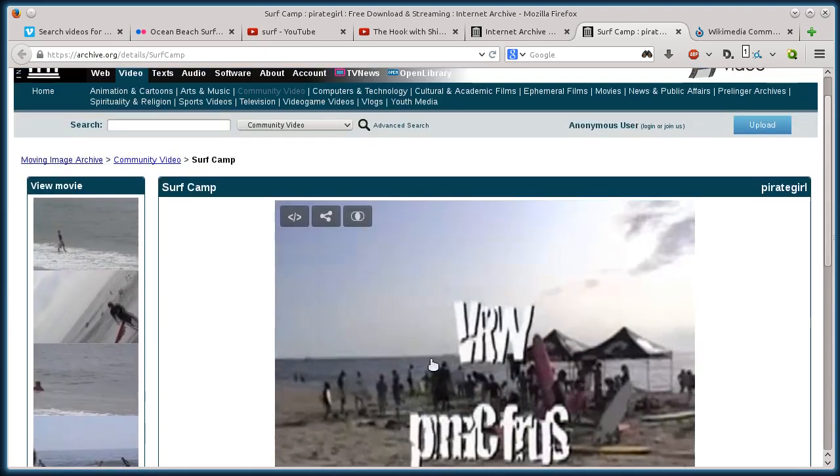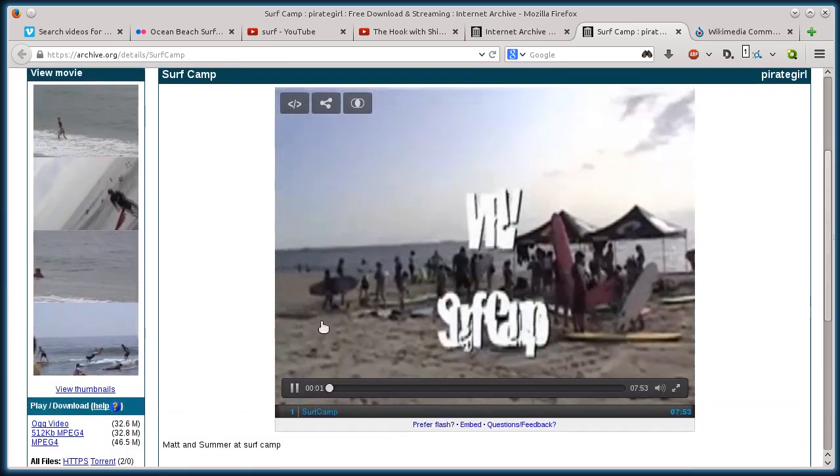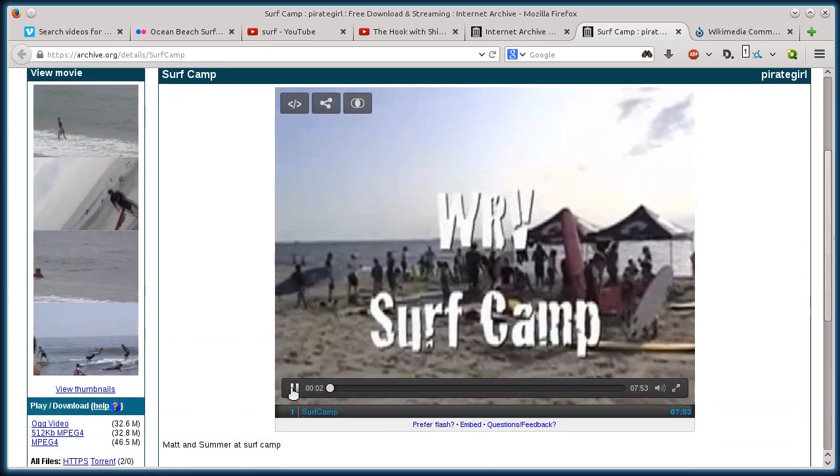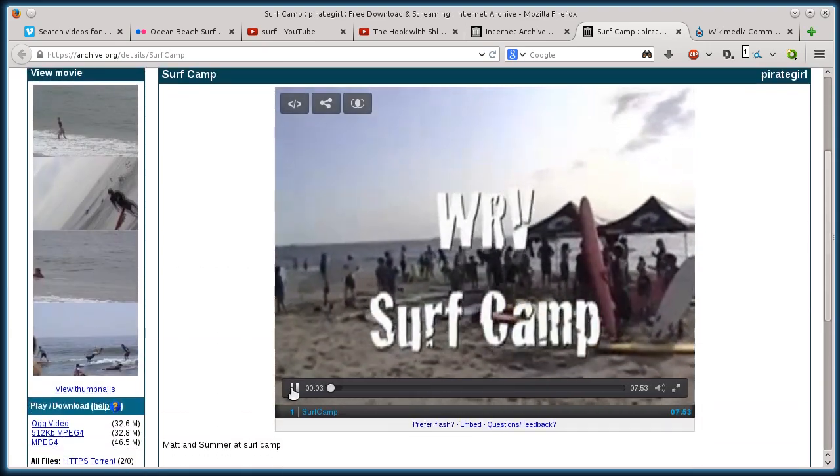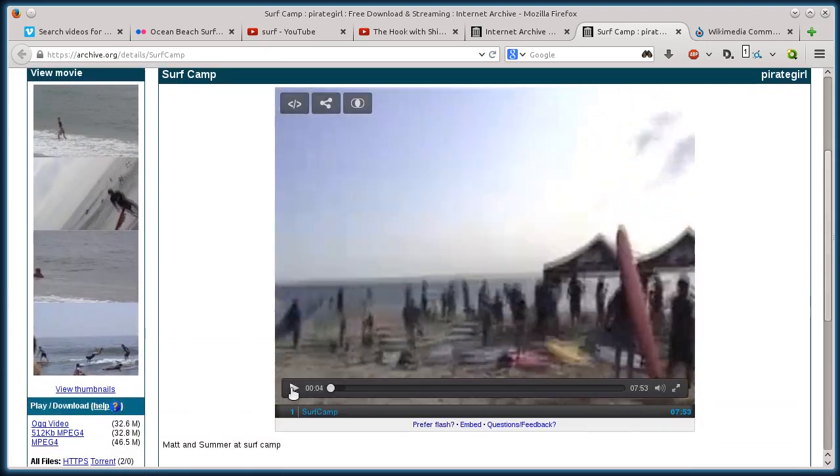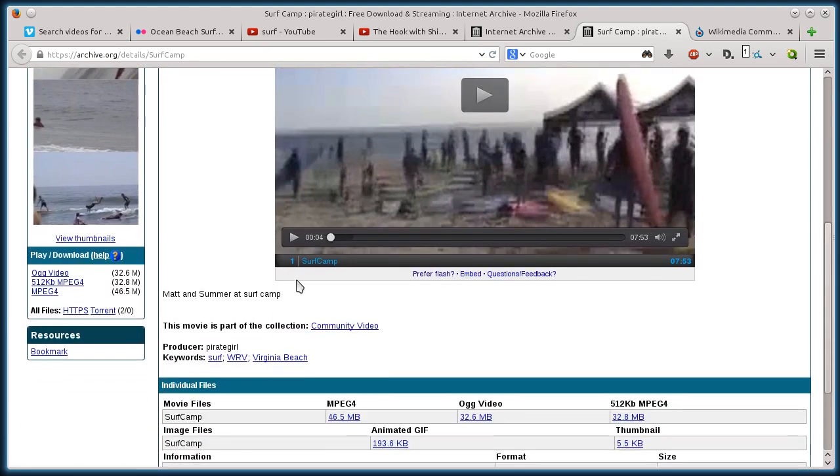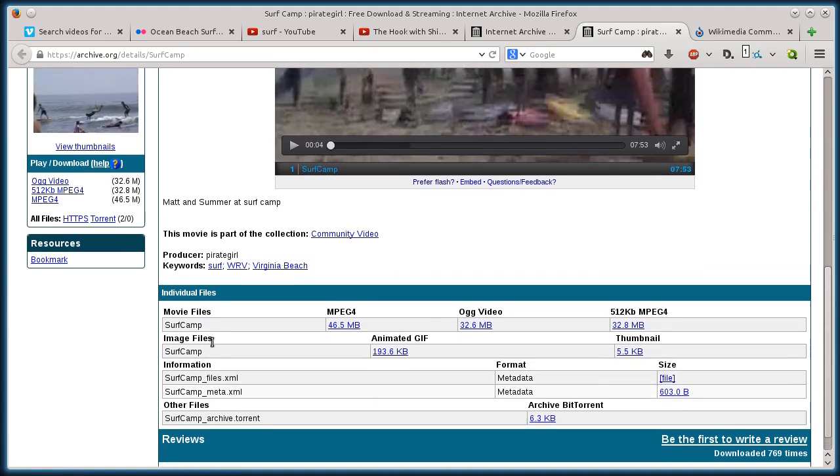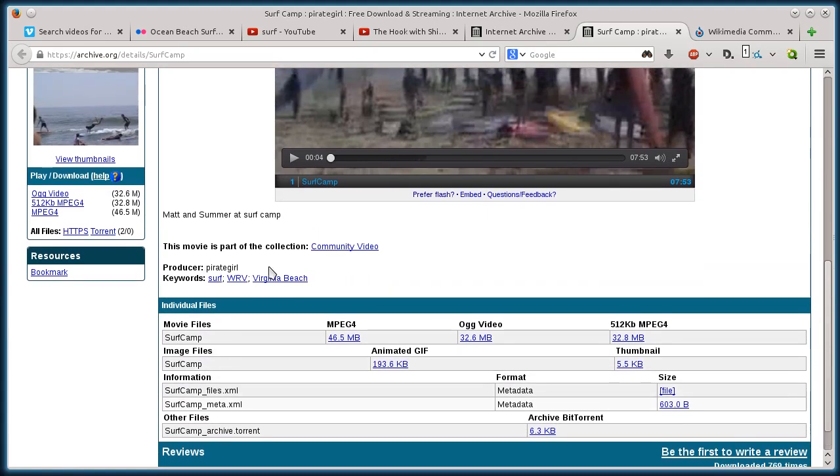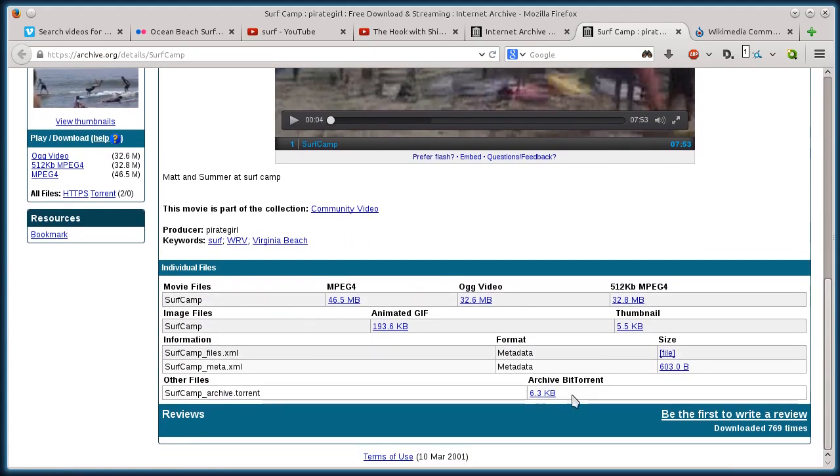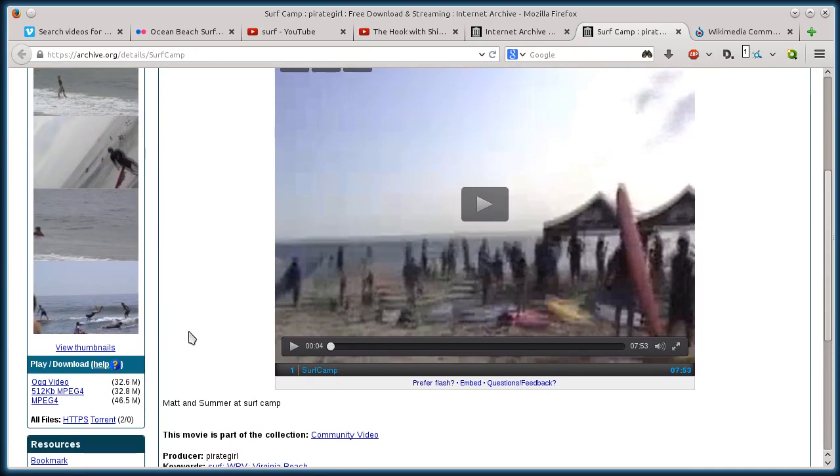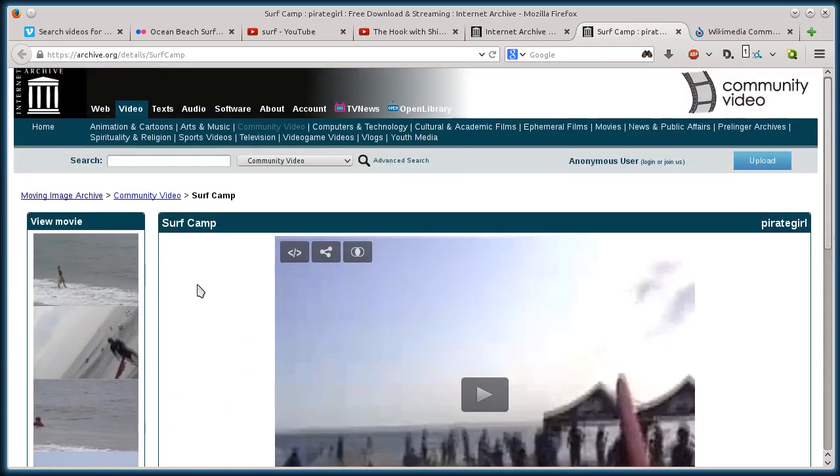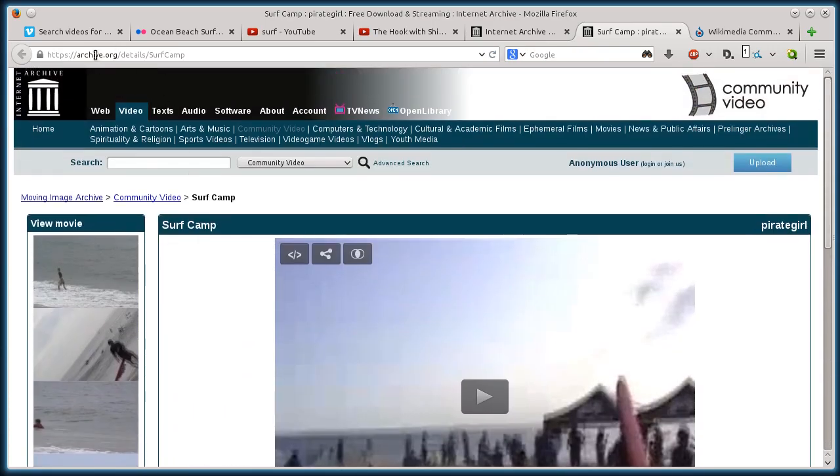So this is a video of a surf camp. Cool. So I can use footage from this because it is, check the license type and make sure. But I'm pretty sure it's going to be Creative Commons. I mean, I'm almost certain because everything on archive.org, I believe, has to be Creative Commons.